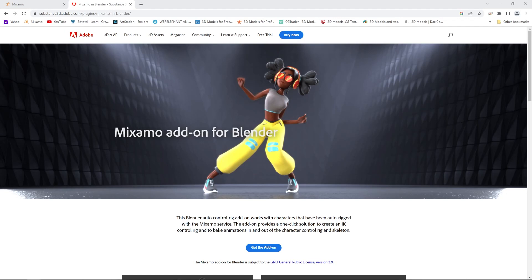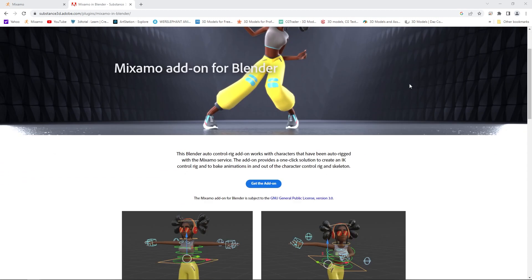Hello friends, this is how to extend the walk cycle, combine animations, and edit animations from Mixamo using the Mixamo Blender Rig plugin in Blender.